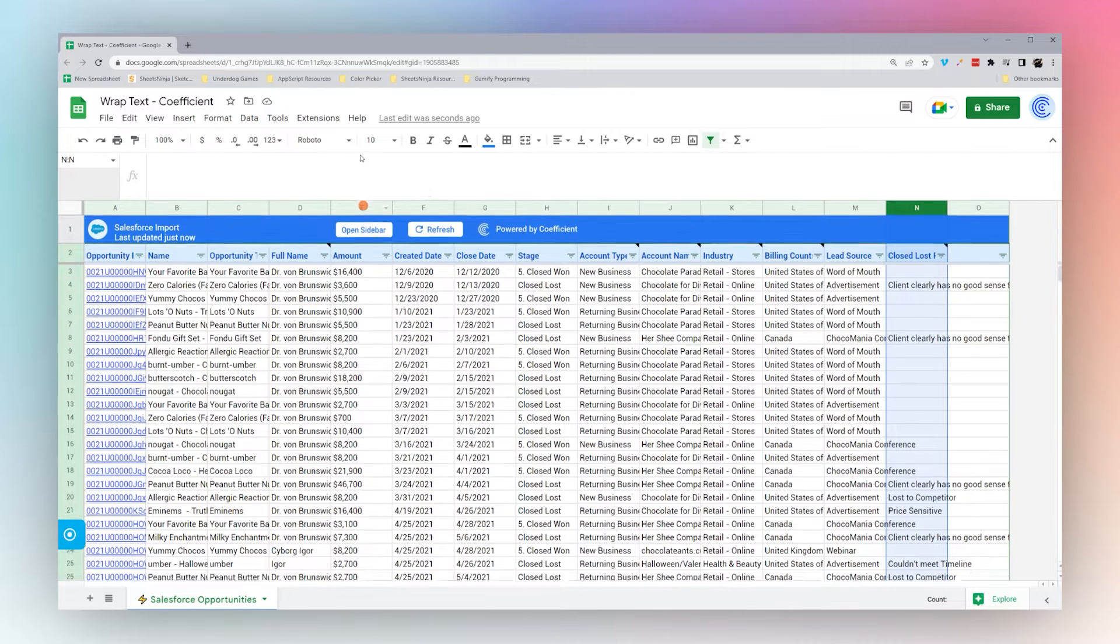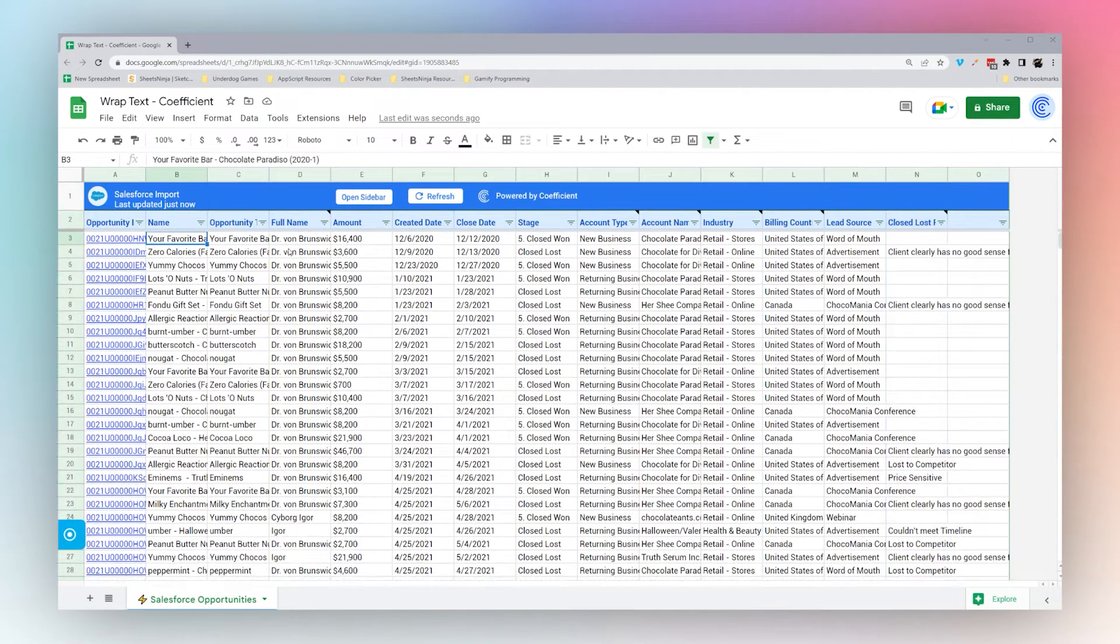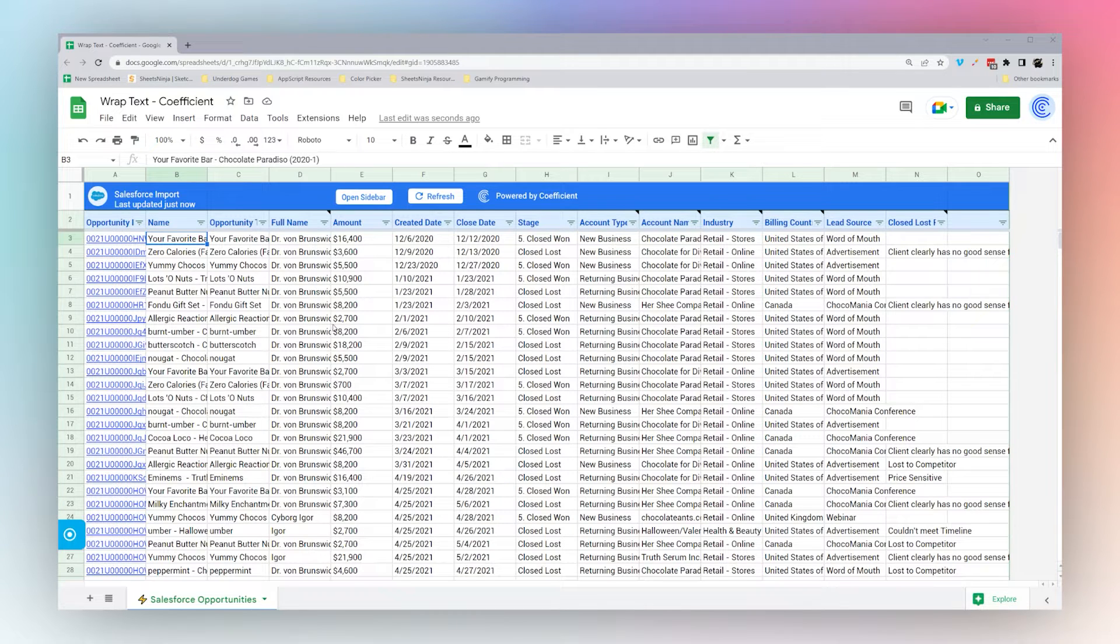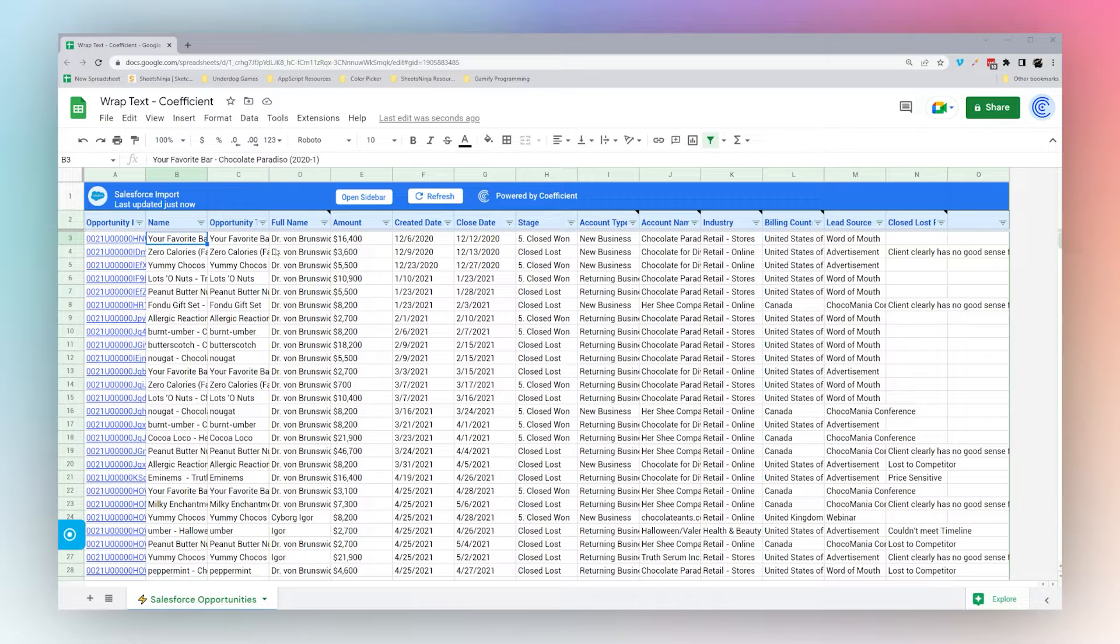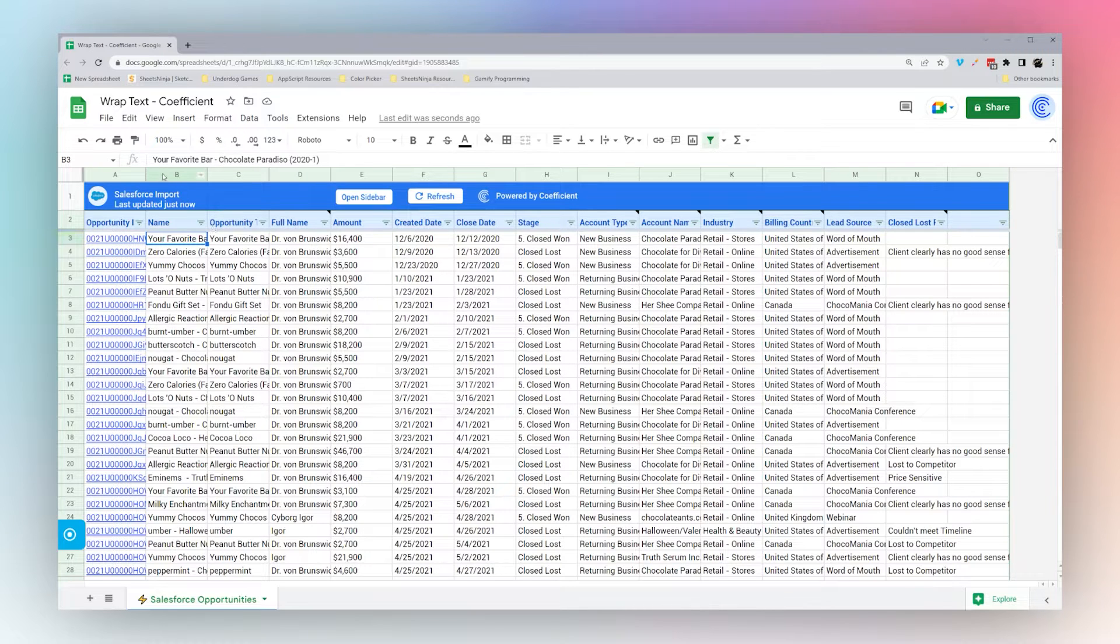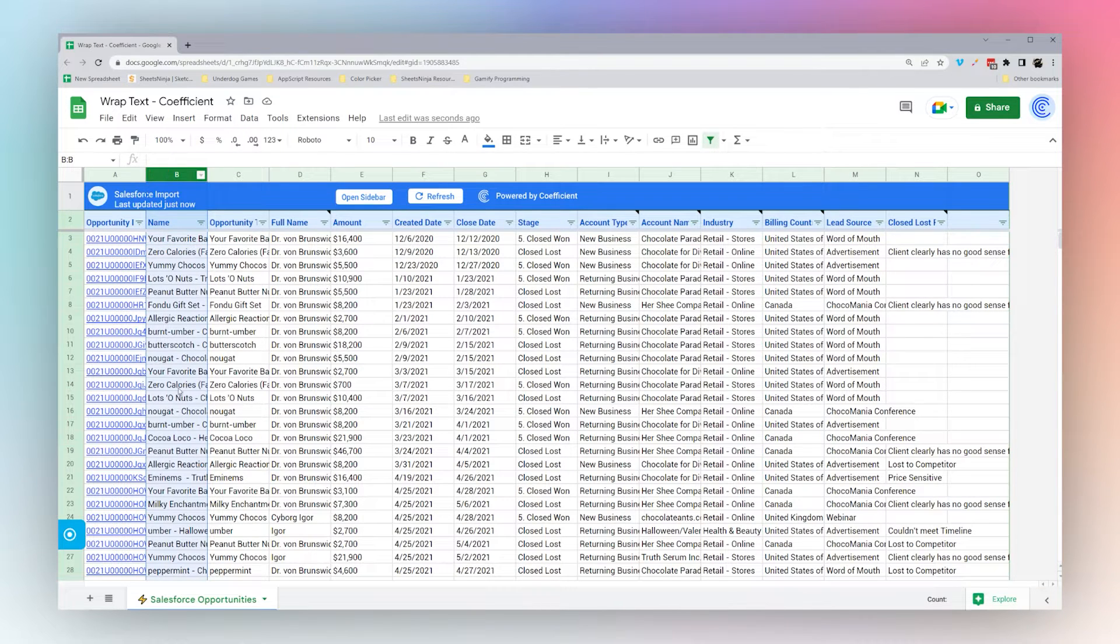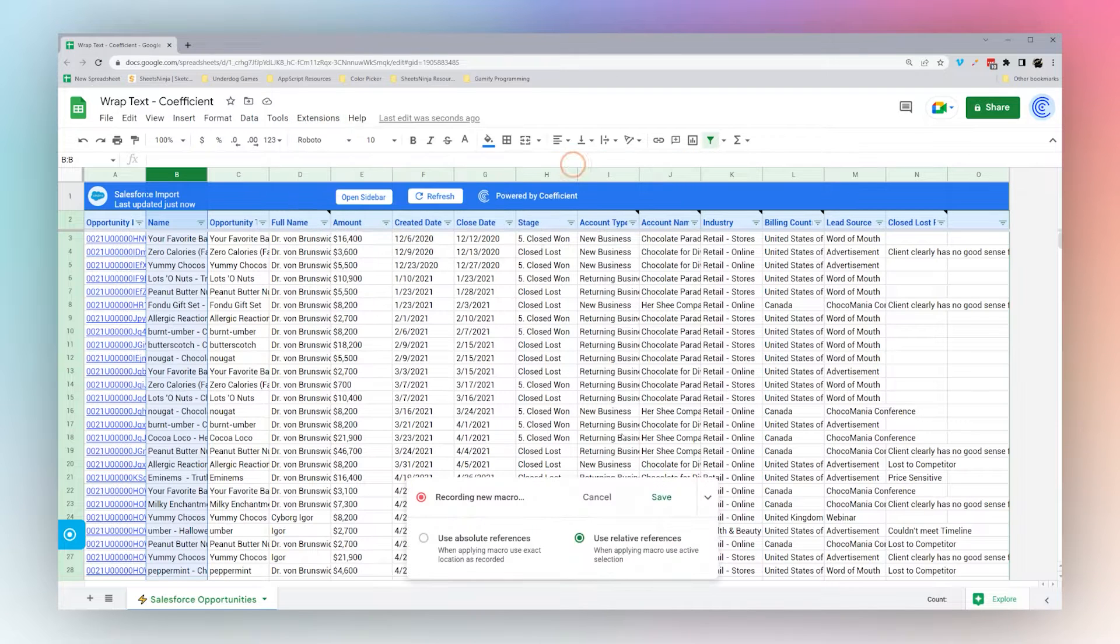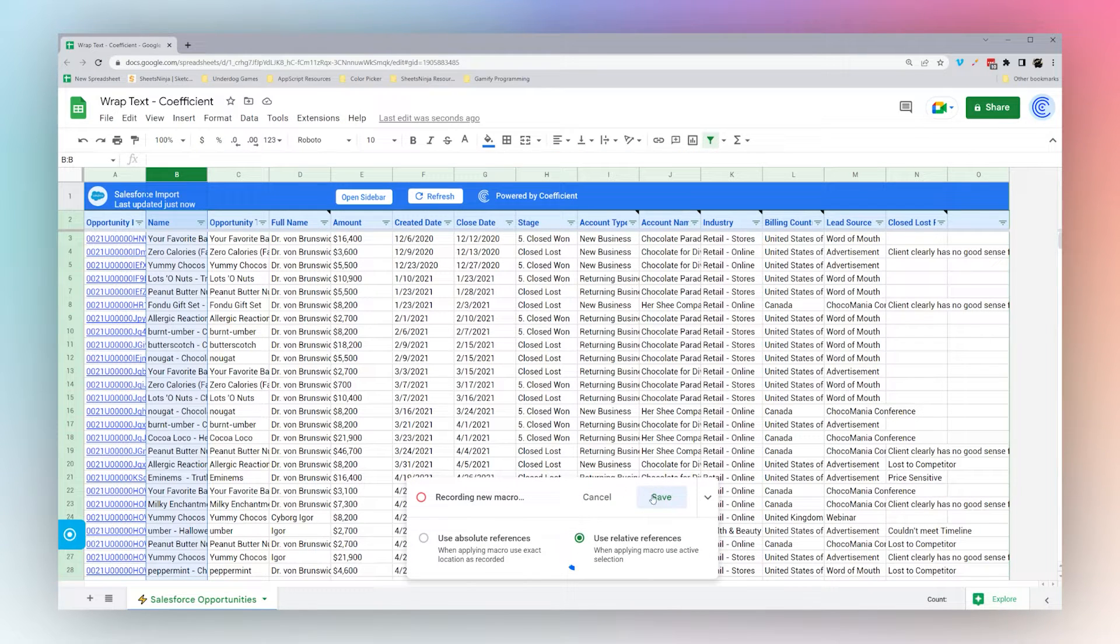Now let's look at using a macro to accomplish the same thing. The advantage of this is it allows us to use a keyboard shortcut or to add some other functionality into the macro. Let's select our column here, and then we're going to record a macro. Make sure we use relative references.